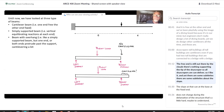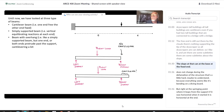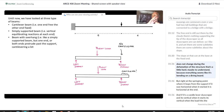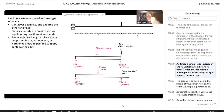There are some subtleties about the slope. The slope at the base, at the fixed end, does not change during the deformation of the structure. That's a little hard to understand because everything seems like it's bending on a diving board. But right at the springing point where it leaps from the support, if it was horizontal when it started, it is horizontal at the end. And if it's a cantilever skyscraper and it's vertical when it starts, it's vertical when the load hits the building.